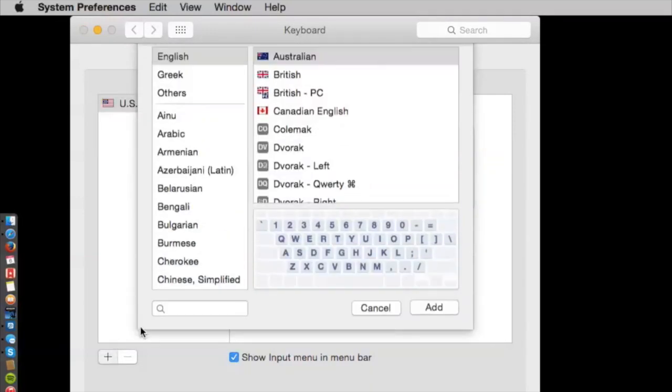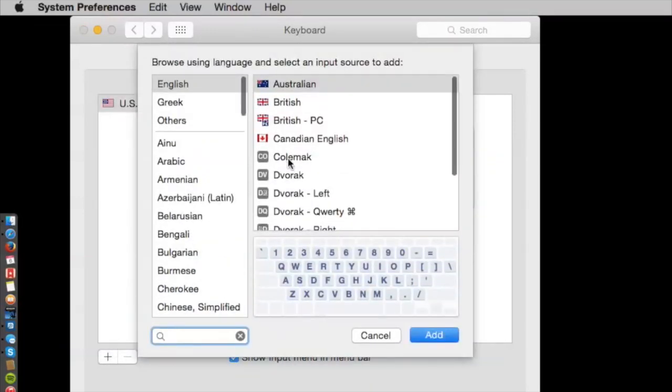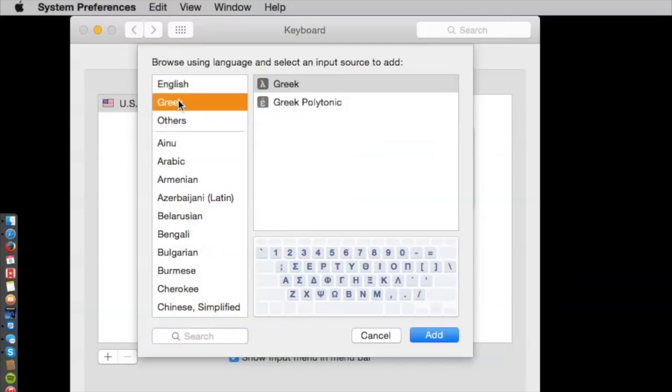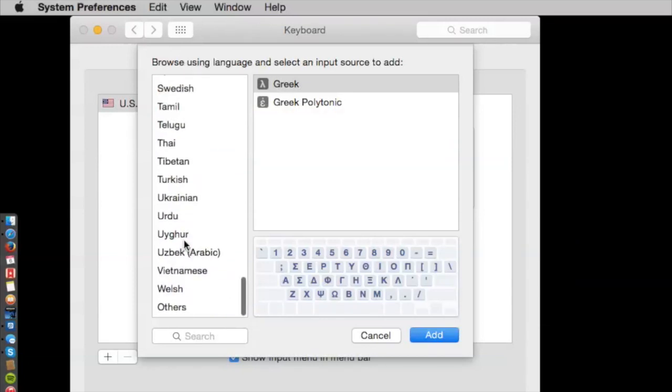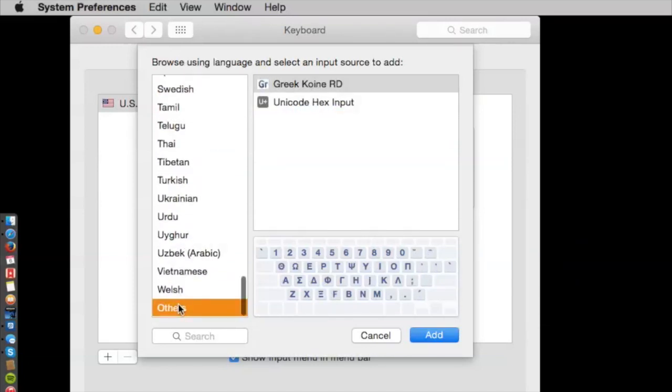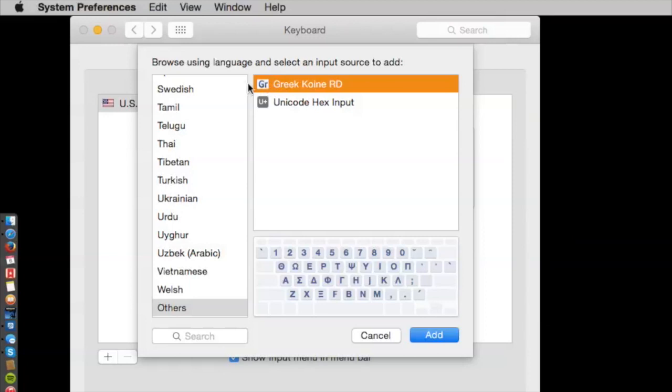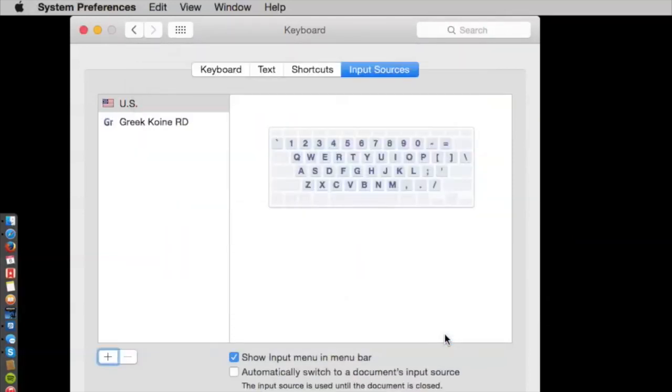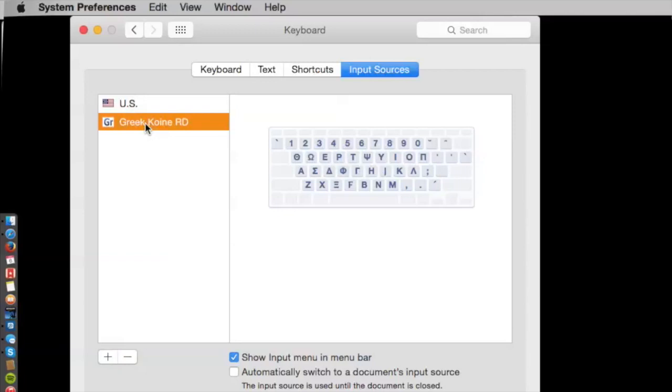Now, I want to add the one that I just, the Koine Greek one. So, if I click on Greek, wait a minute, where is it? Well, it's not there. It's down here under Others. And so, I will choose the Greek Koine RD right here, add it to the mix, and there we go.